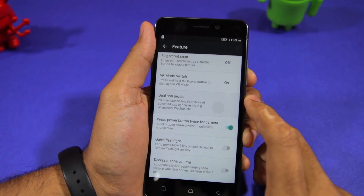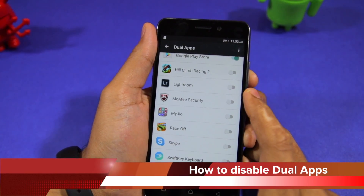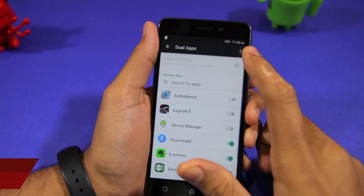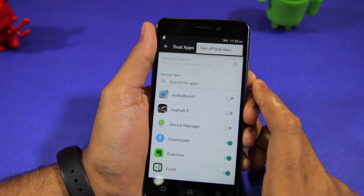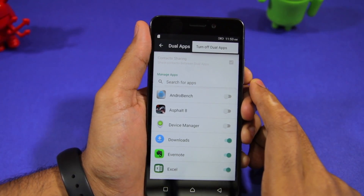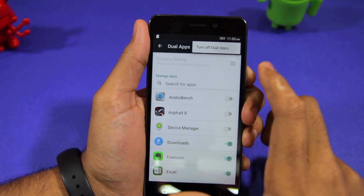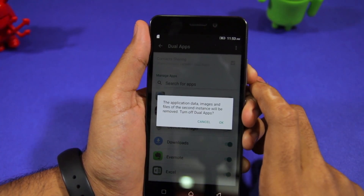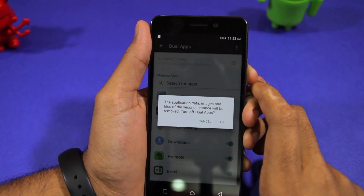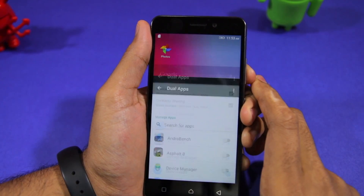To disable Dual Apps, head over to the Dual Apps option in Settings, Feature and from there tap the overflow menu button and select the Turn Off Dual Apps option. Doing so will delete the secondary application as well as all its associated data, images and files. So make sure to back them up before you turn the feature off.